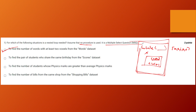Remember, this is a multiple select question, so always be careful — don't jump to the next question as soon as you find one correct answer. Exhaust all your options and make sure there are no more possible correct answers before moving on.